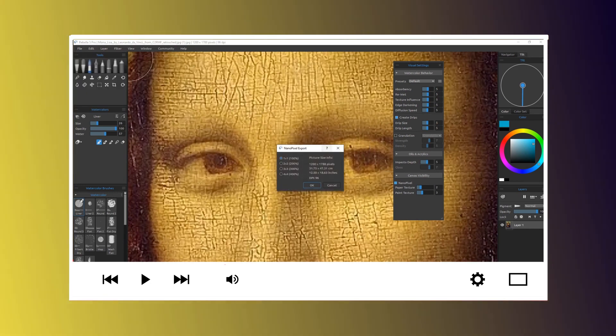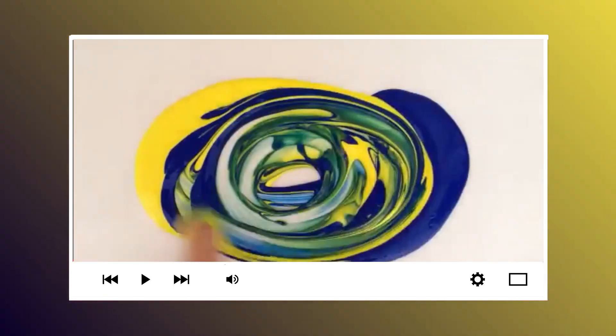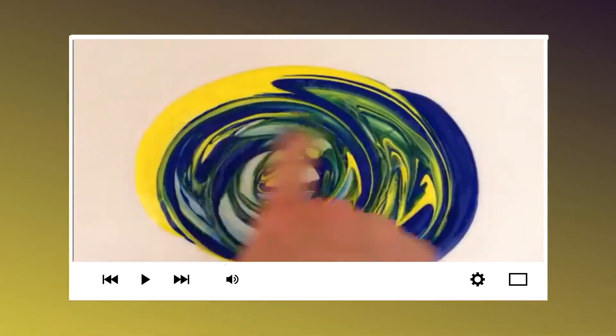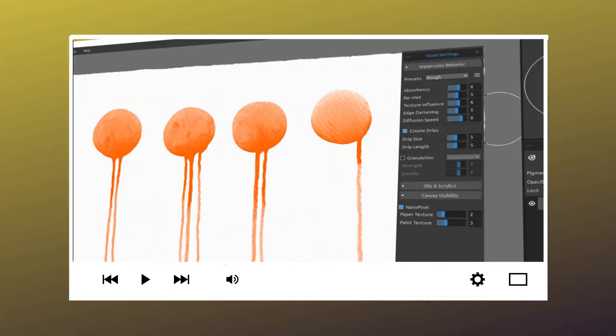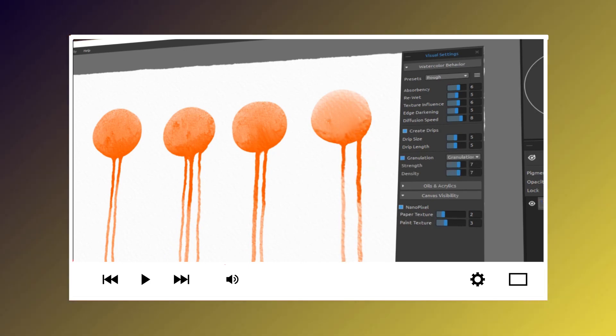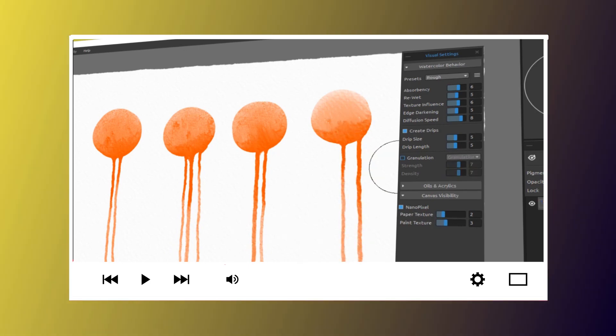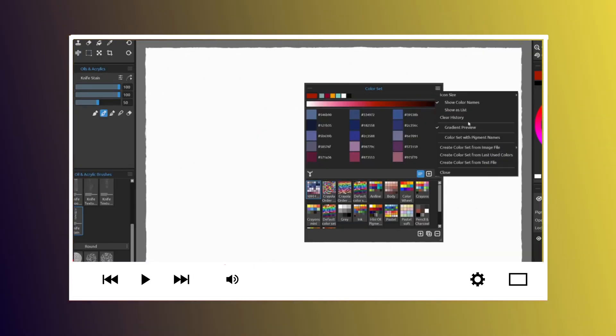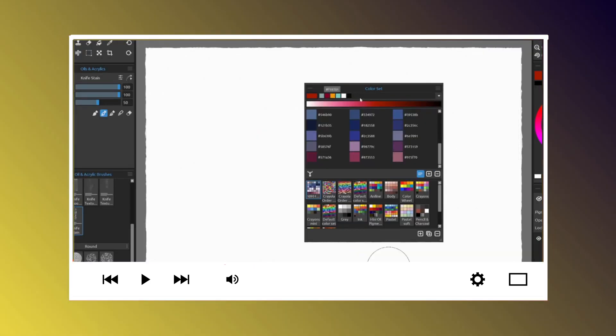Keep in mind, in this video we'll talk first about the Pro version, but only the newly introduced features in this new version of Rebelle 5.